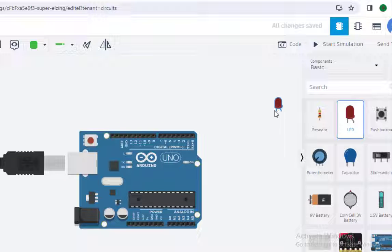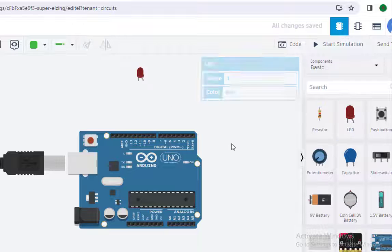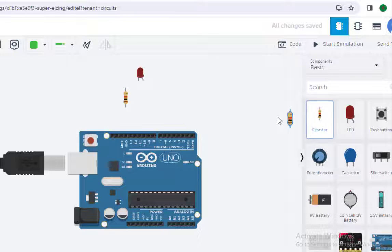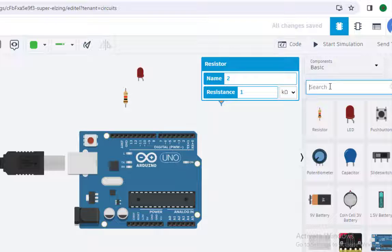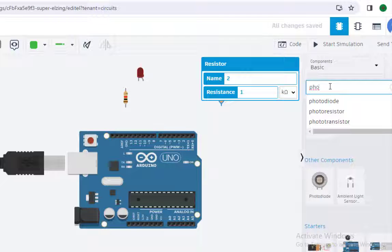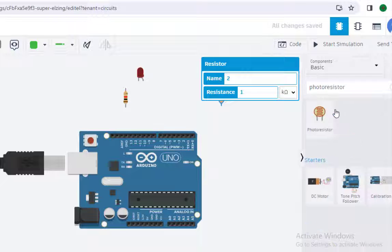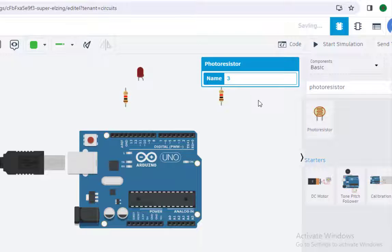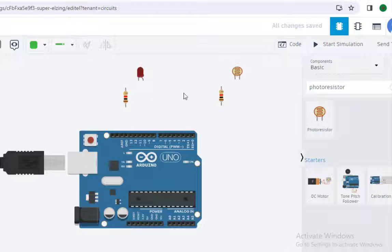Apart from Arduino we need the LED, so I'll just place the LED here. We also need a series resistor, so I'll place this resistor here, and we need one more resistor — I'll place it here as well. We also need a photo sensor, which is a photo resistor, and I'll place that here.